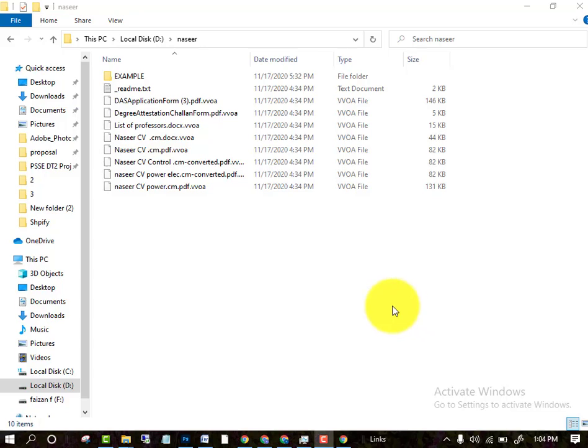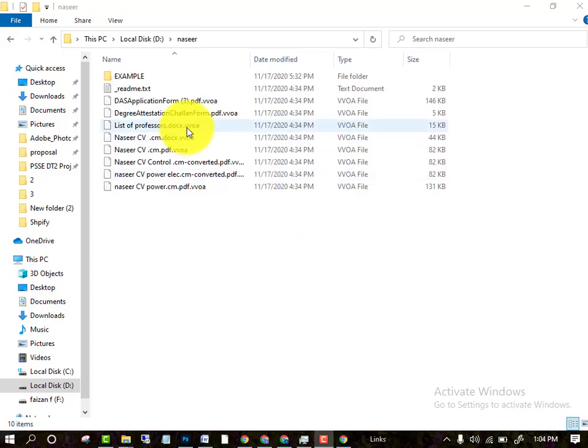Hello friends, welcome to another lecture related to ransomware. In this lecture, I will tell you how you can recover your encrypted data after a ransomware attack on your PC. All the data you have been lost, just like you can see that all the extensions...